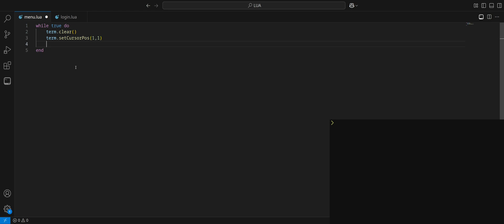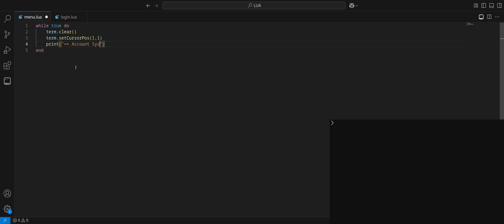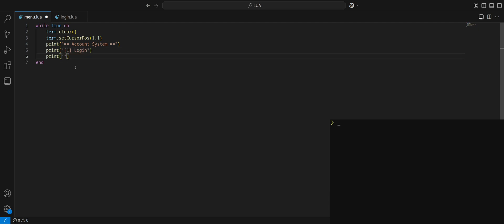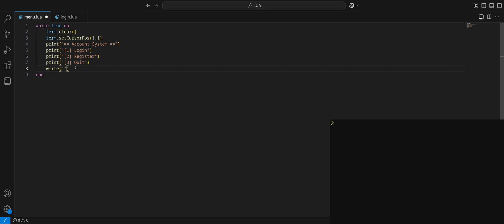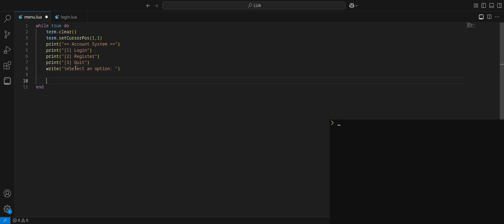This is going to be a very basic print out your options and you type 1, 2, or 3 to select. Let's clear the screen and set our position top left corner. Now we got to make our menu. So let's do account system, and then option 1 login, option 2 register, option 3 quit. We need an area for the user to type in their option with a backslash n here. What this does is it adds a line break, kind of like what print does.